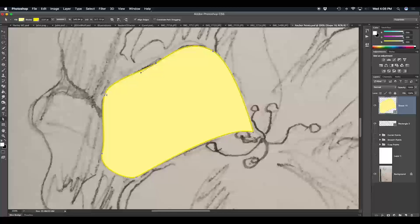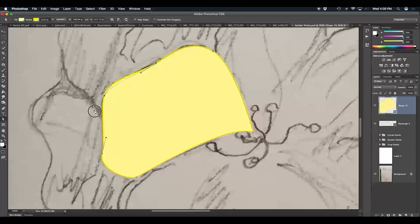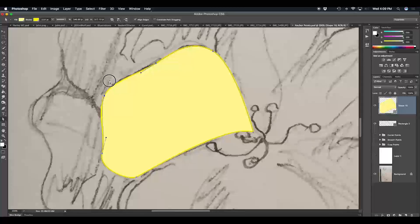I'm going to select the anchor point on the outer edge of the petal. Notice when you select an anchor point it's filled in with blue, whereas unselected anchor points are empty. To select multiple anchor points, hold Shift and continue clicking on the ones you'd like to select. Notice with each smooth anchor point there are a set of control handles — the dots at the end of straight lines coming out of the anchor point. The line connecting the control handle to the anchor point is called a lever. Think of your control handles as a seesaw — as one goes up the other goes down.